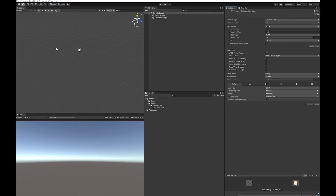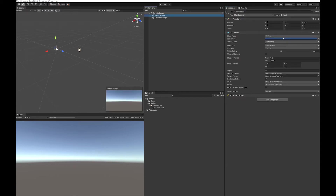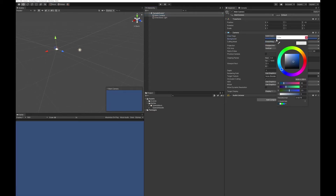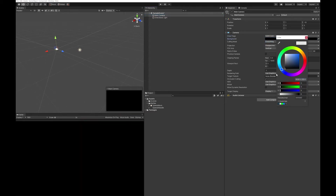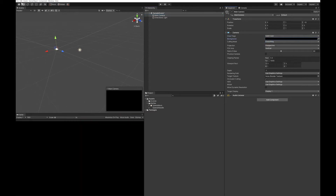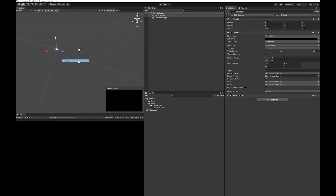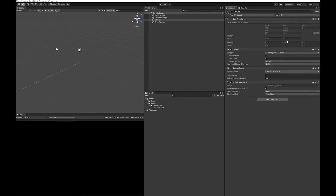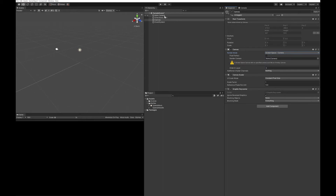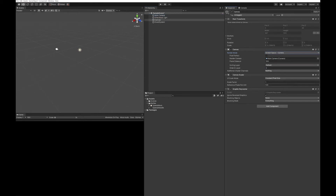I'm going to go to my main camera and turn it to a solid color, making it black. Then I'll go up to GameObjects and add a canvas. I'm going to turn the canvas to camera, drop the main camera in there, and turn my distance to one.